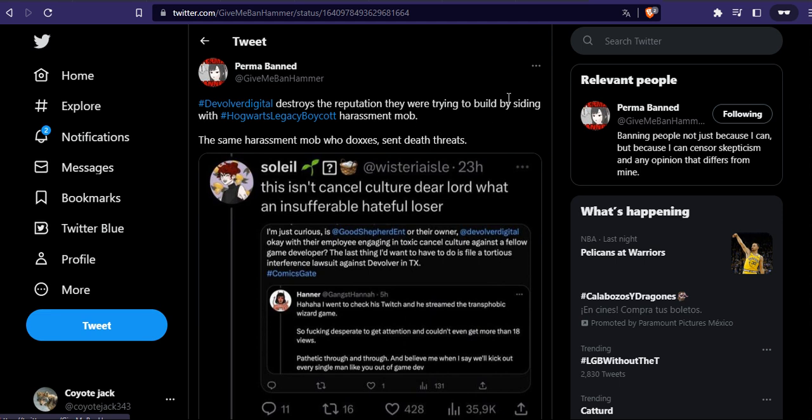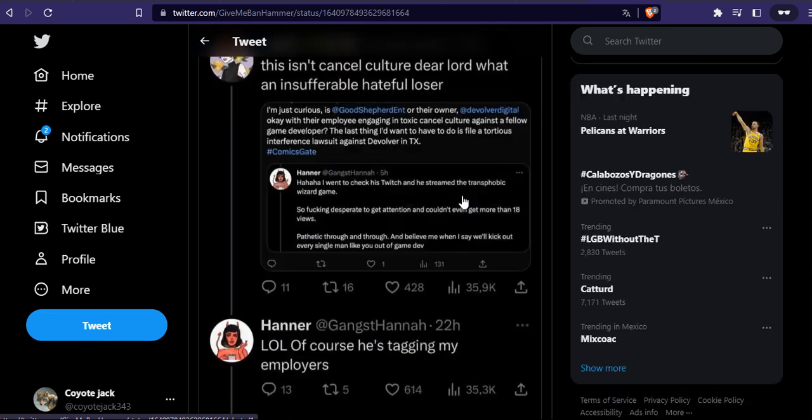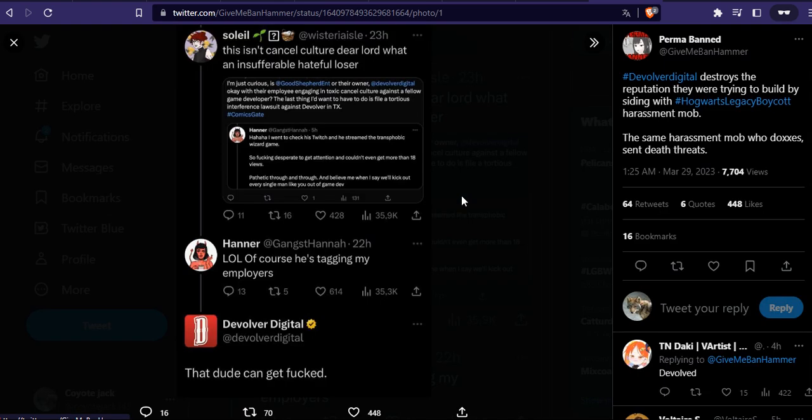Devolver Digital destroyed the reputation they were trying to build by siding with Hogwarts Legacy boycott harassment mob, the same harassment mob who doxes and sends threats. This isn't cancel culture, dude.